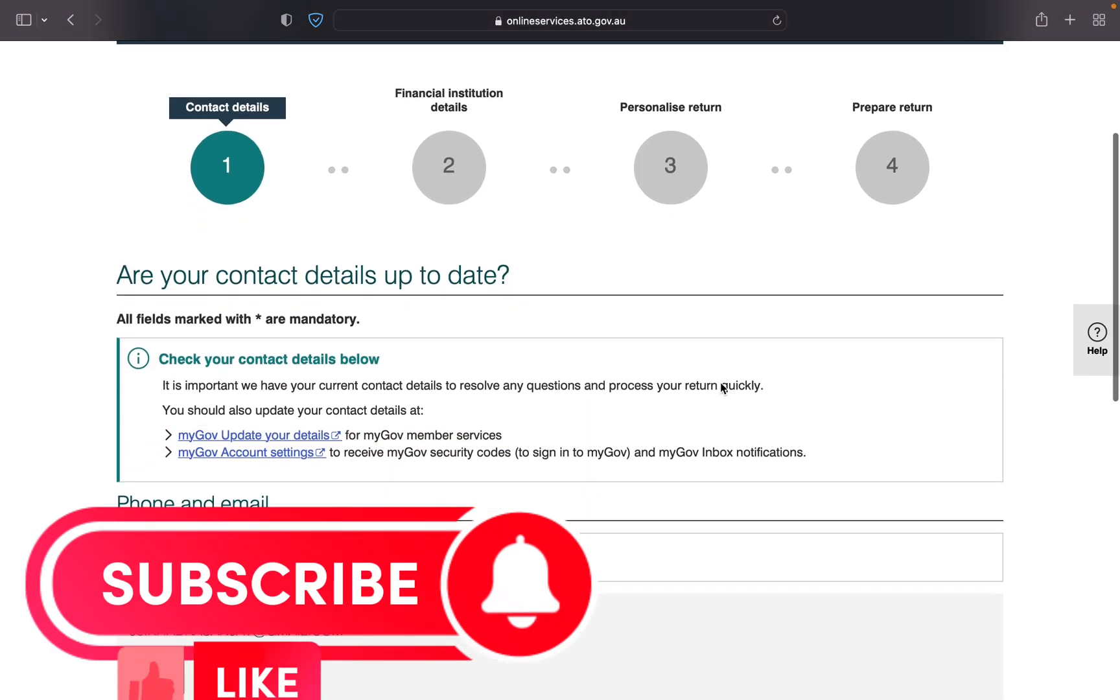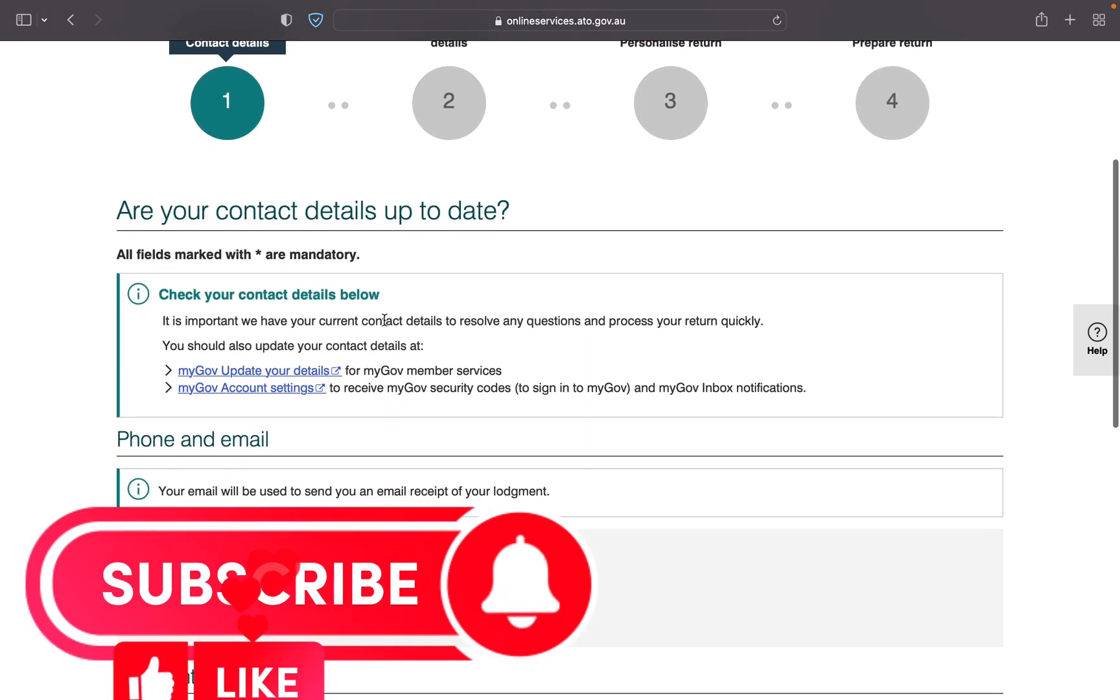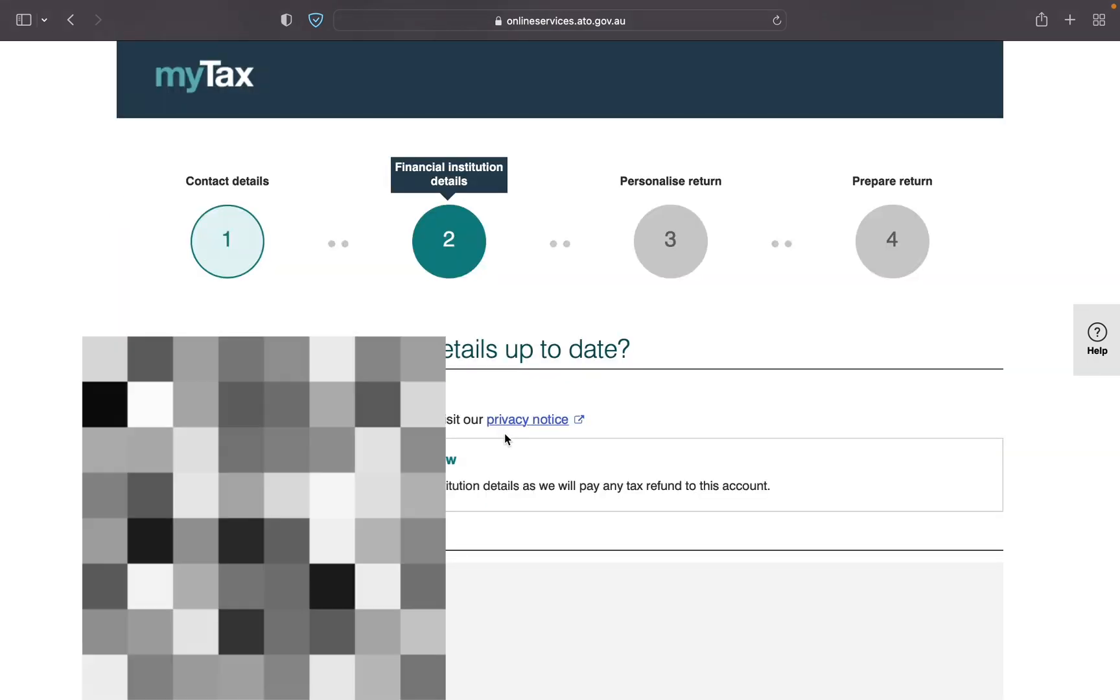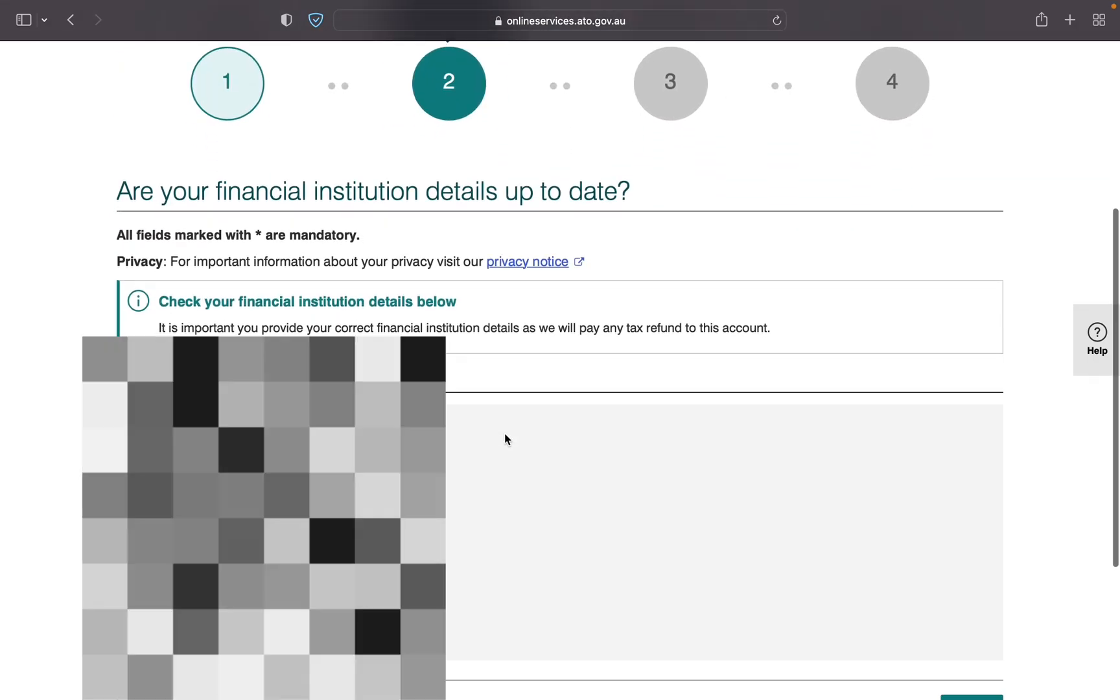So click on prepare. First section is contact details, please check your residential address. The second one is financial institution bank account detail must be correct.